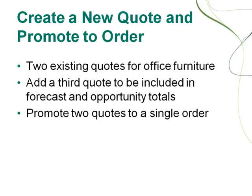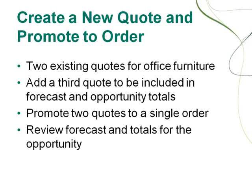After the customer chooses a quote for chairs, you'll select multiple quotes for this opportunity and promote them to a single order. And throughout the process, you'll keep the forecast and totals for this opportunity accurate and up to date.